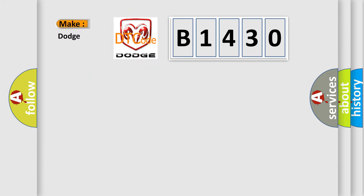So, what does the diagnostic trouble code B1430 interpret specifically for Dodge car manufacturers?